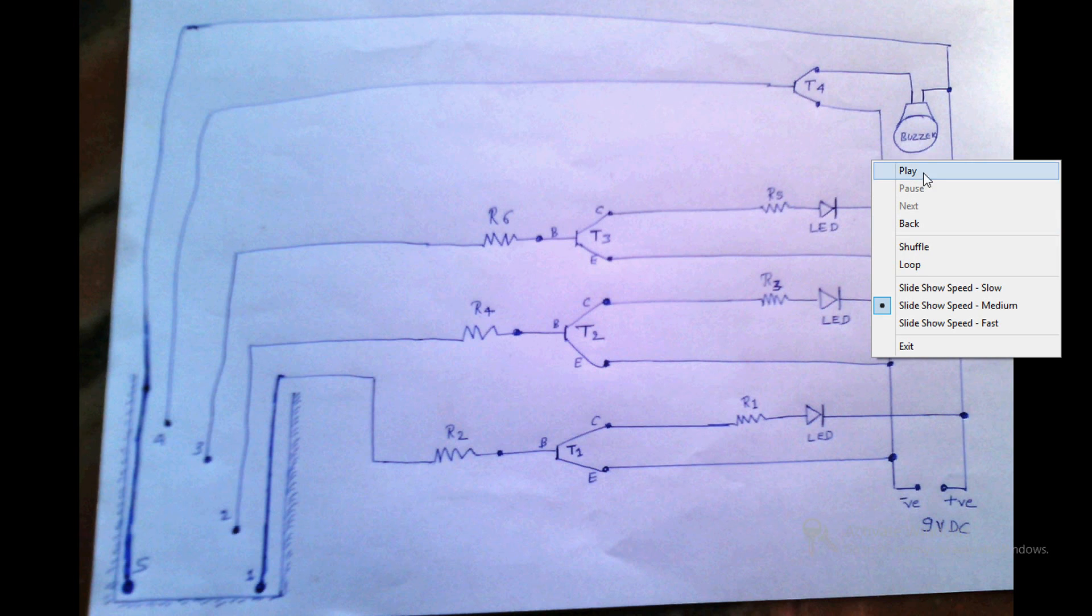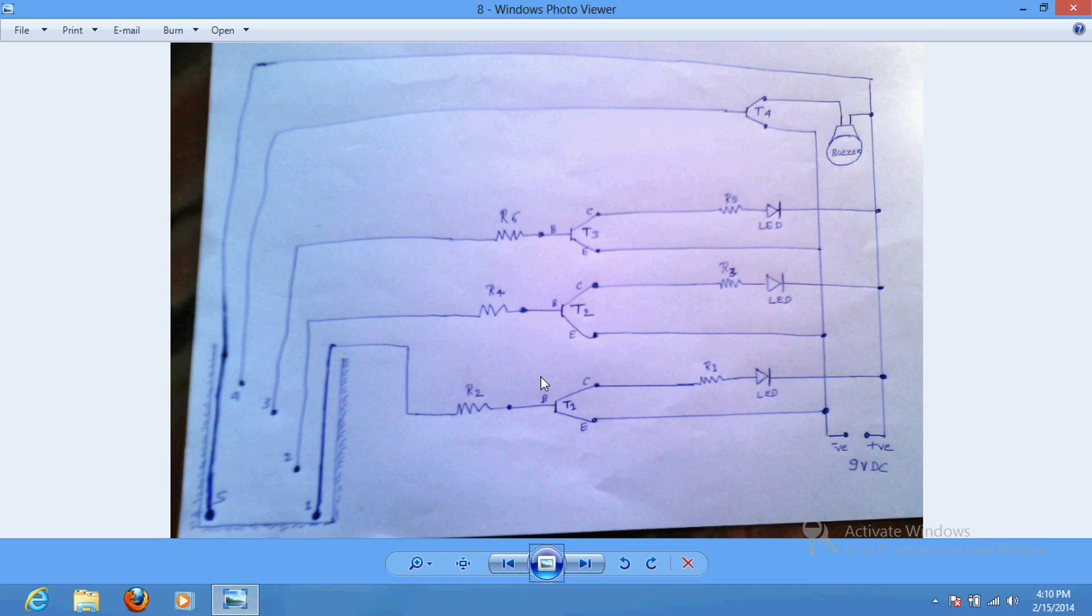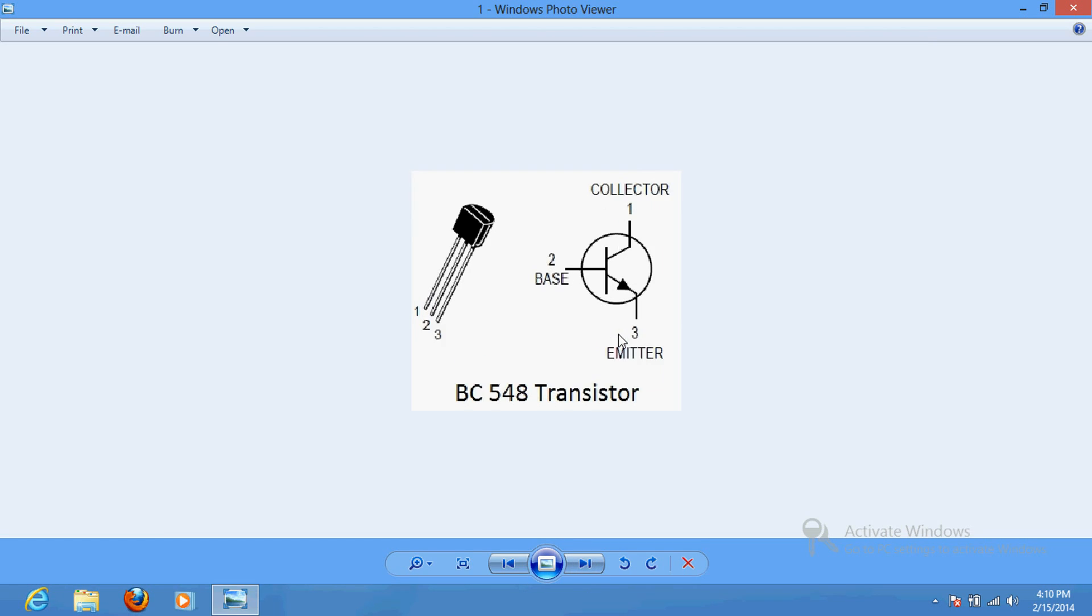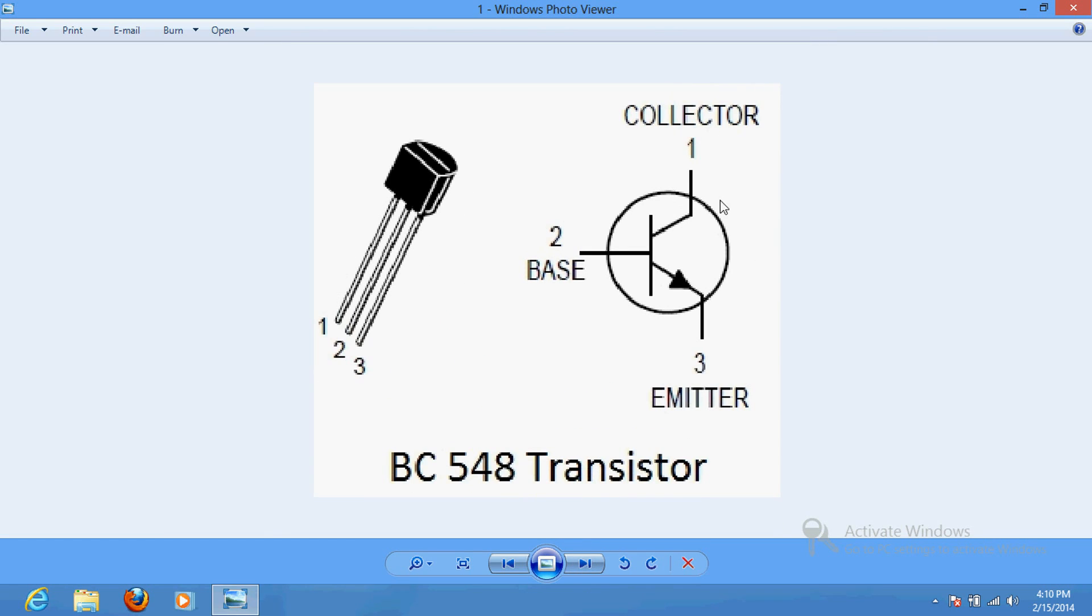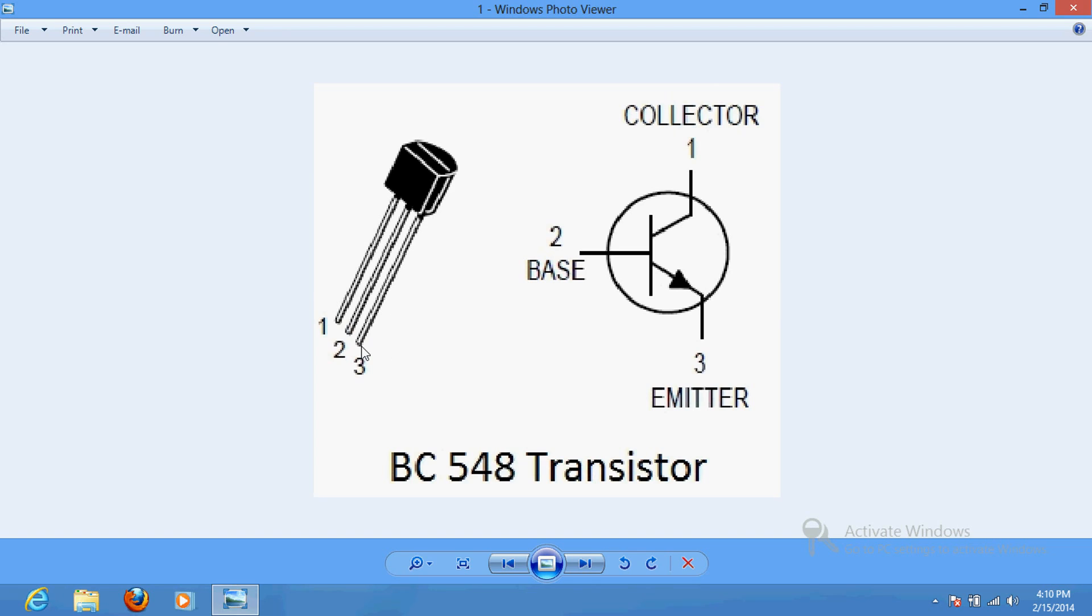How to identify this? Let's see. This is your transistor. When you keep the flat portion in front of your face - this portion - then the middle one would be base. The first one, the left side, would be your collector, and the right side would be emitter when you hold this flat portion in front of your face.